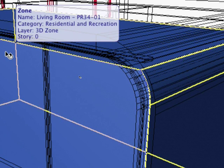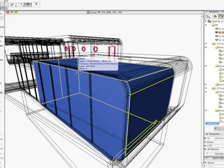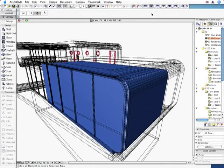This accuracy provides additional benefits when calculating and extracting quantities from the Building Model.